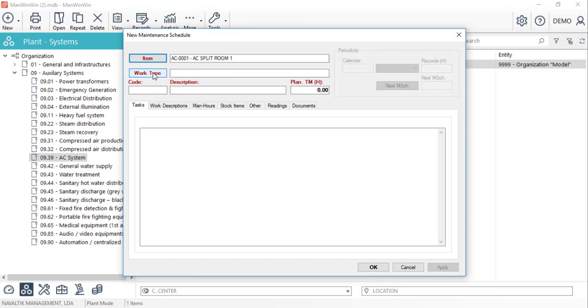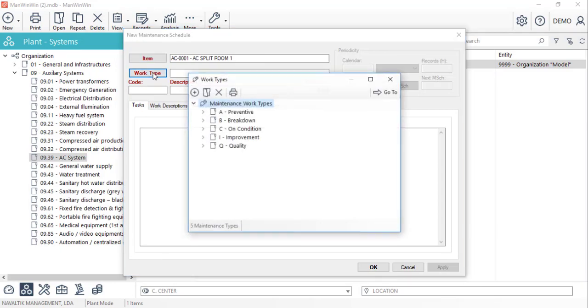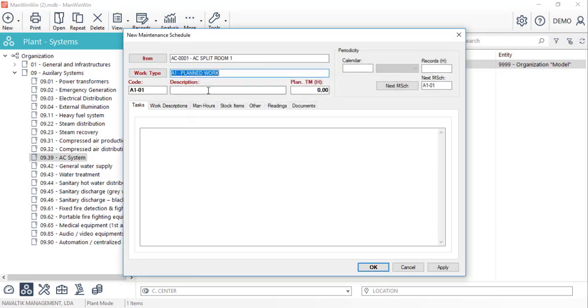We'll start by filling in the work type which in this case is preventive work. Insert the description of this work, an estimated duration of it and its periodicity.